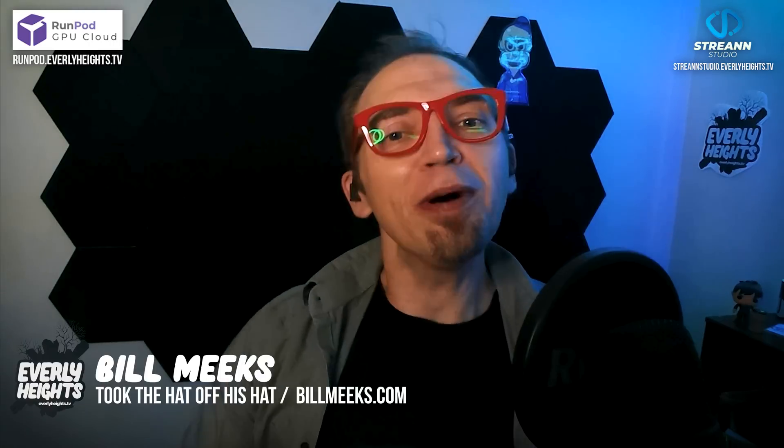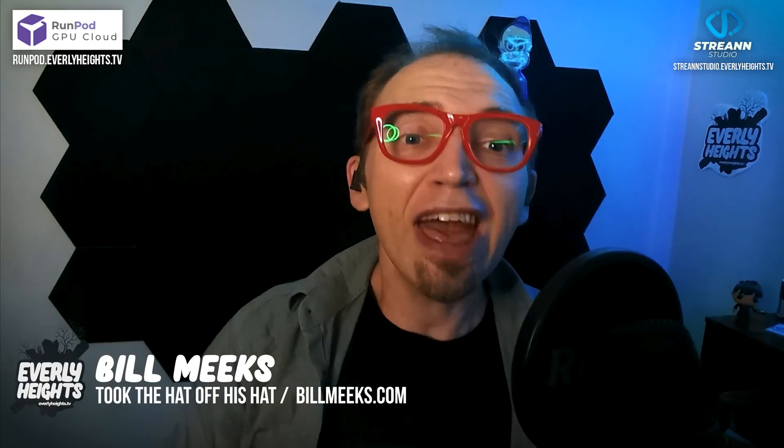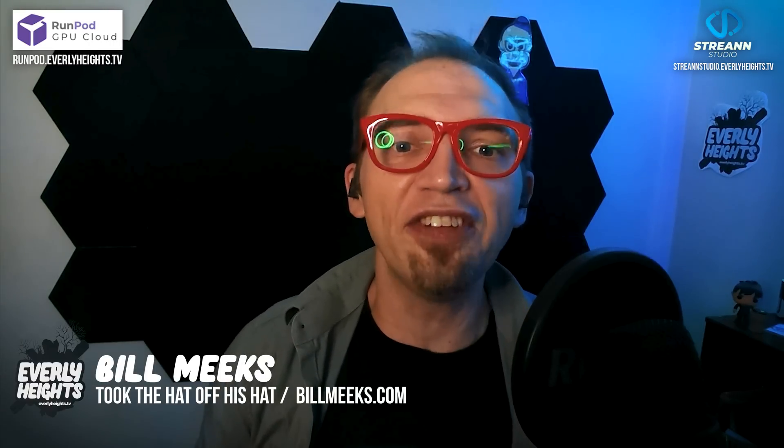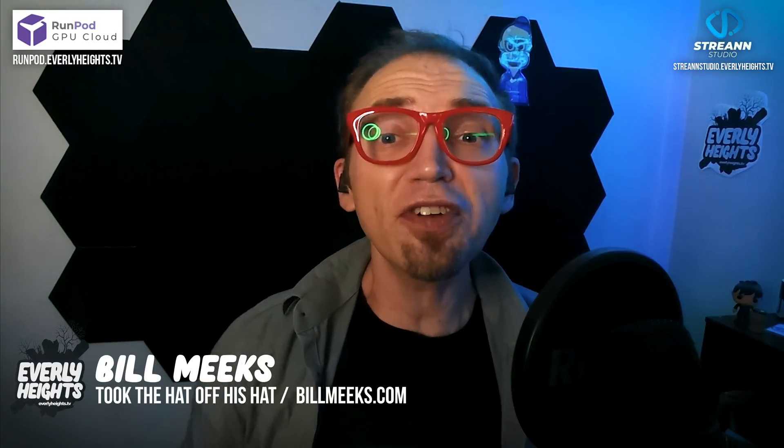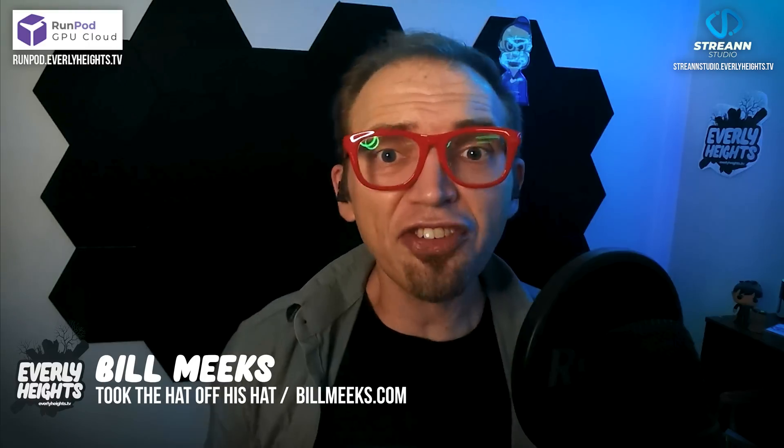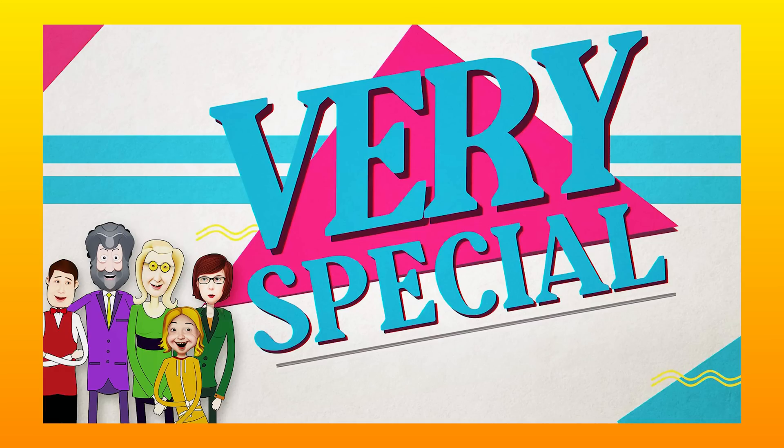Hey, dreamers. It's Bill Meeks here for Building Dreams, where I help you use the latest AI technology to build dreams of your own, just like I'm using them to build the first animated series set in my Everly Heights universe, a sitcom called Very Special.